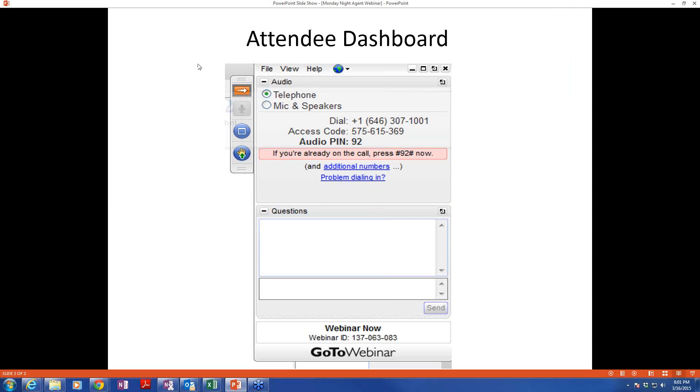If you have a question, you should have a dashboard that looks something like this. Anytime you have a question, you can type it in here, hit send, and I'll be checking it periodically through the webinar. As we wrap things up, I'll check it one more time to make sure I've addressed anyone's questions. So feel free to type in anything you'd like if you have a question about the back office or really anything about our business.